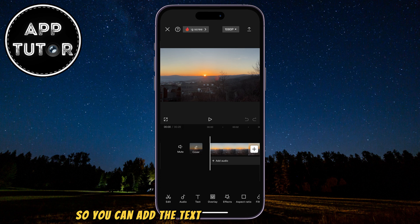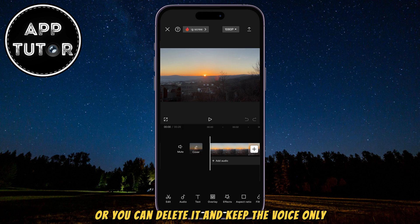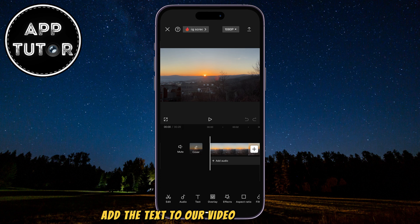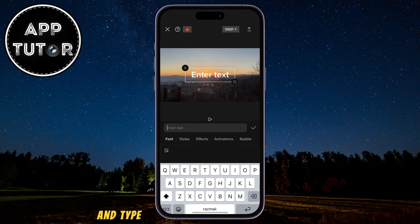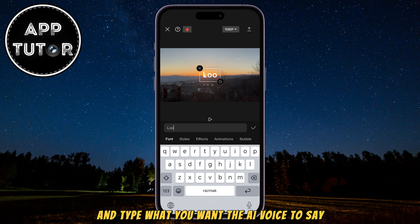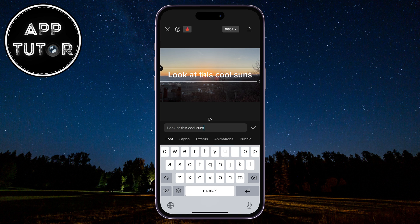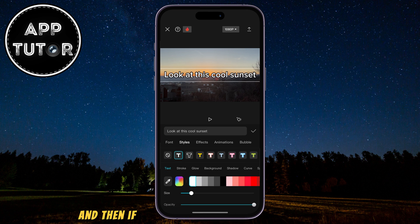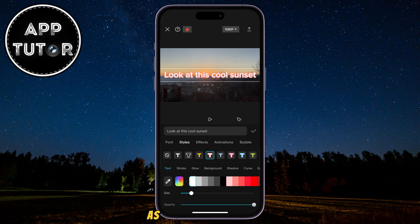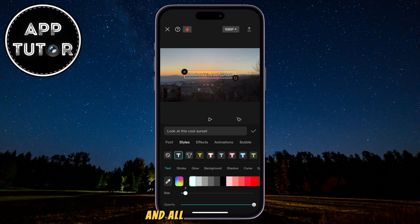You can add the text and keep it on your screen, or you can delete it and keep the voice only. We're going to add the text to our video by tapping here, then click on Add Text and type what you want the AI voice to say — for example, 'look at this cool sunset.' I'm going to type that in the box, and then if I want to leave the text over the video as a subtitle or similar, I can customize the text, change the style, the color, the font, and all that other stuff.